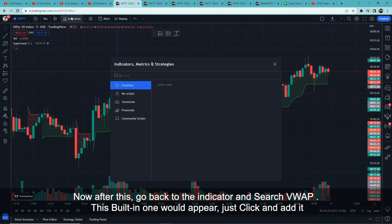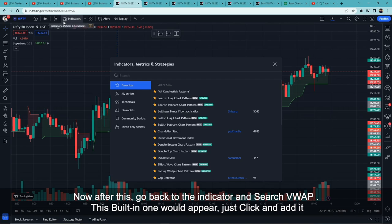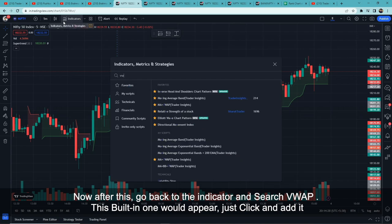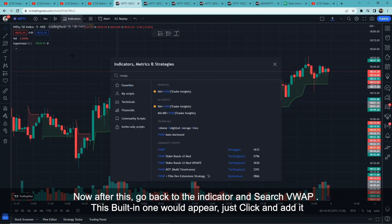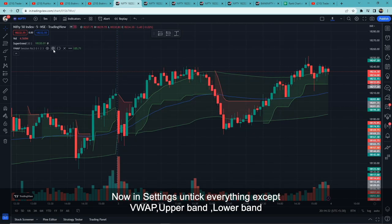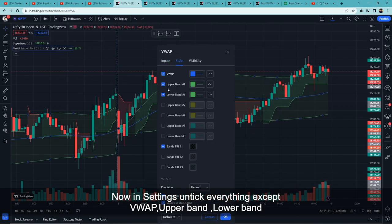Now we will go to indicators and search for VWAP. This is the built-in VWAP. Add it, then go to settings and style. We will enable VWAP, upper band, and lower band.